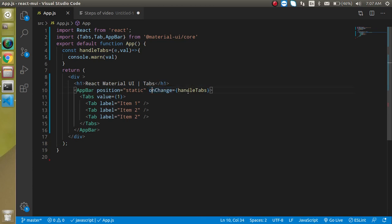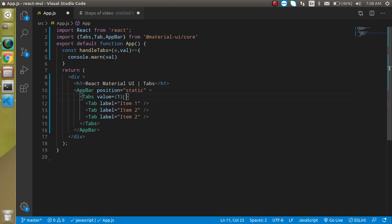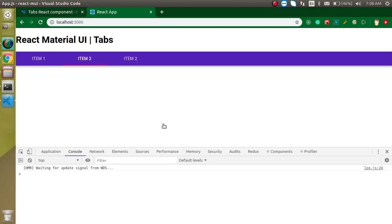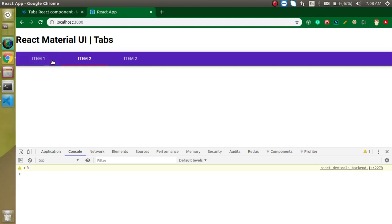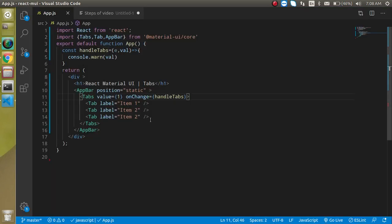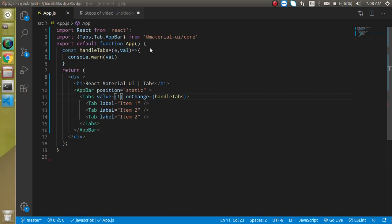My mistake — I put the onChange event on the AppBar; it should be on the Tabs component. Now you can see we are getting the value in the console. Clicking on the first item gives zero, second gives one, and third gives two respectively.